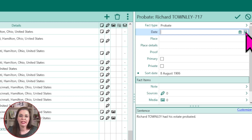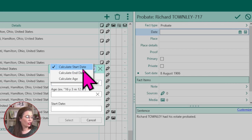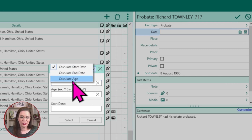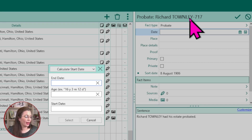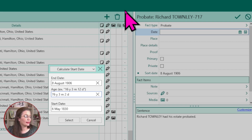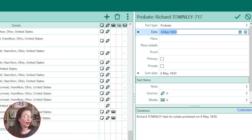The other way to add a date is handy with death dates and when you're trying to calculate a birth date from a death date. Click on the calculator. You can calculate the start date, the end date, or the age. We're going to start by calculating the start date. We have the death date, 8 August 1906, and then we're going to pretend that he was 76 years, 3 months, and 2 days. RootsMagic will give you a start date. Go ahead and click Select.